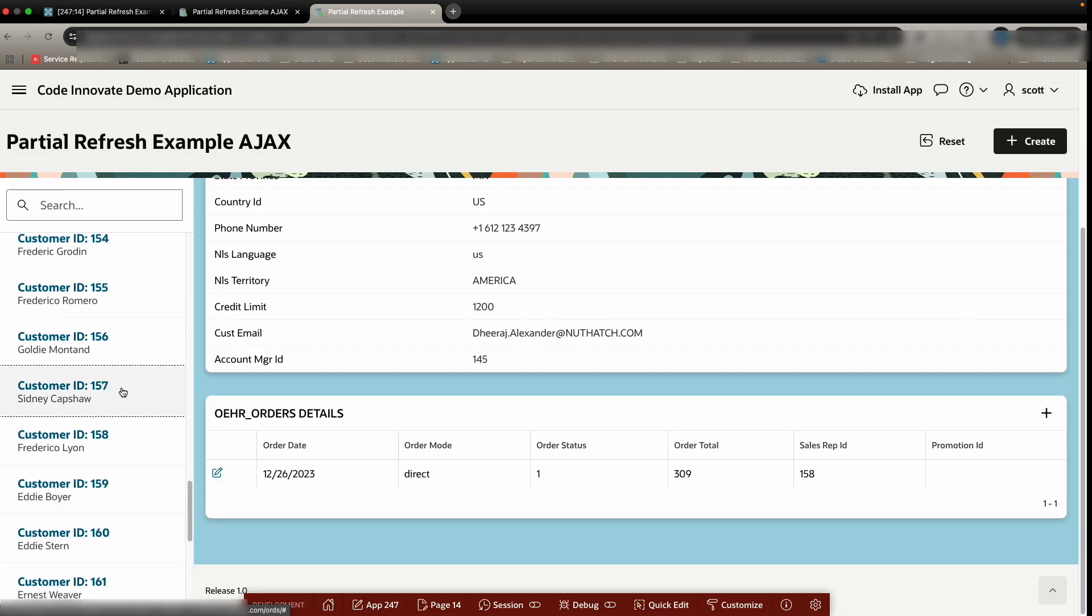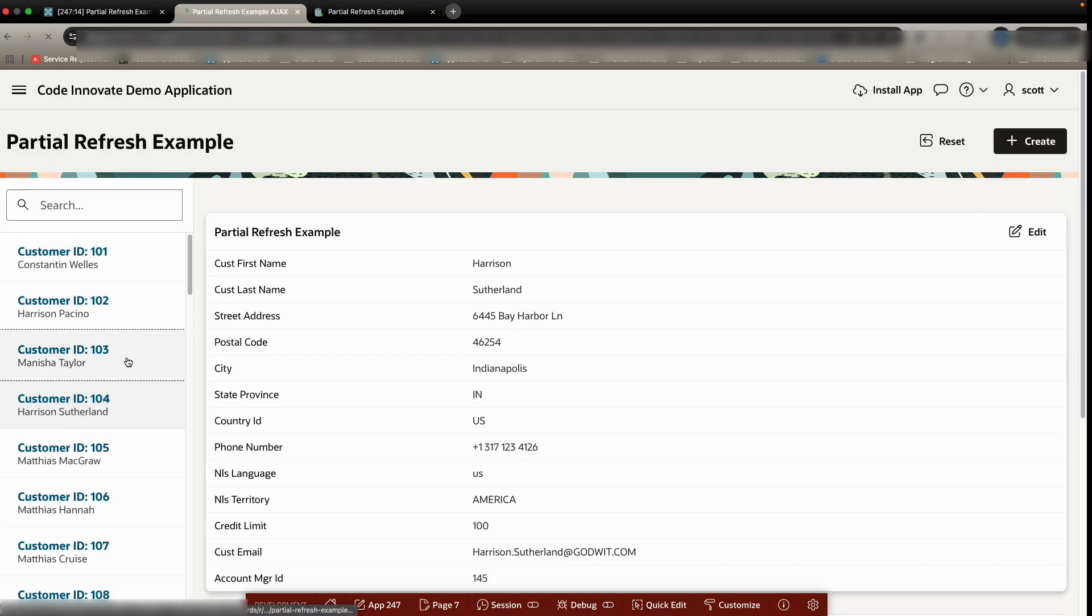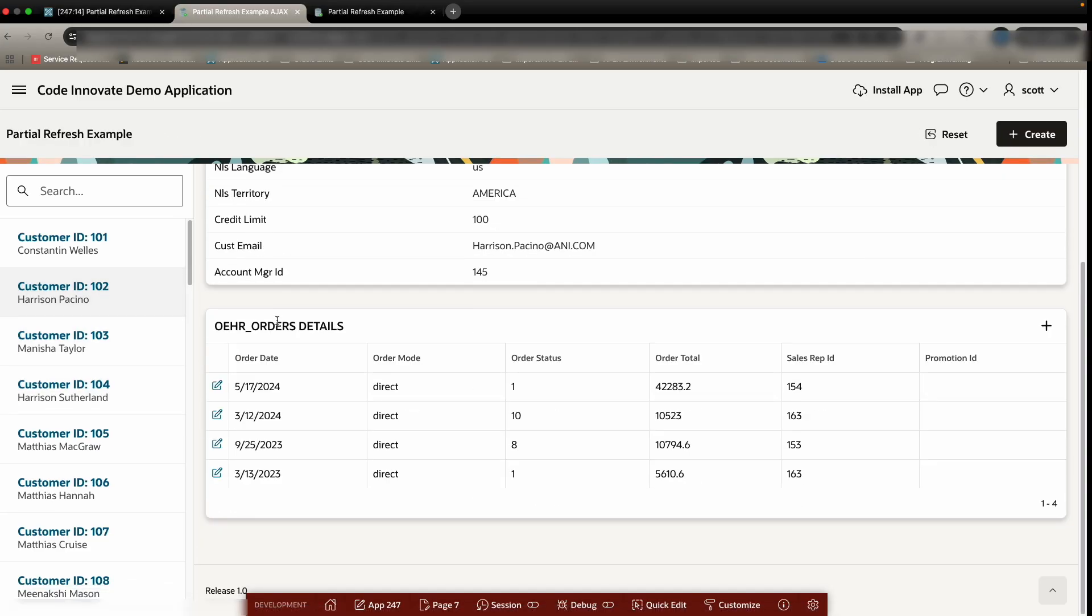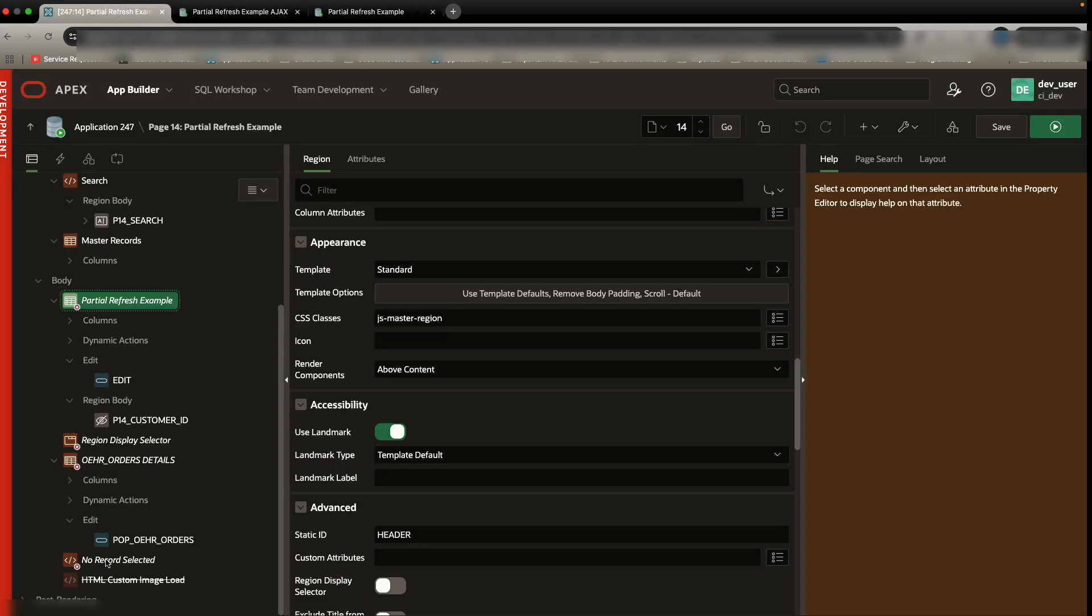And so the load time is much quicker. You do not get that flash of a reload when you click on something. And again, this is an example with just a basic report.